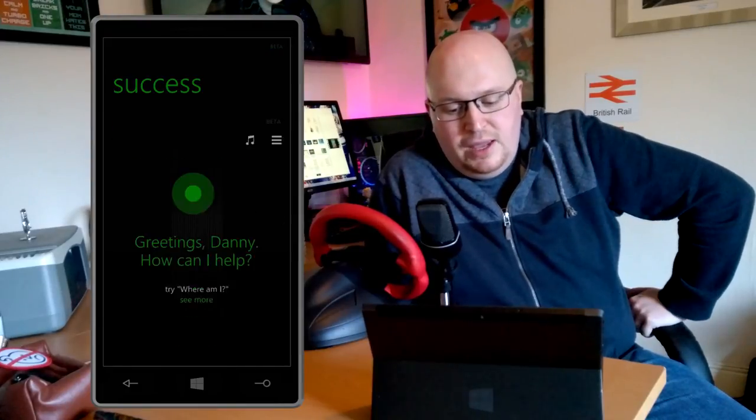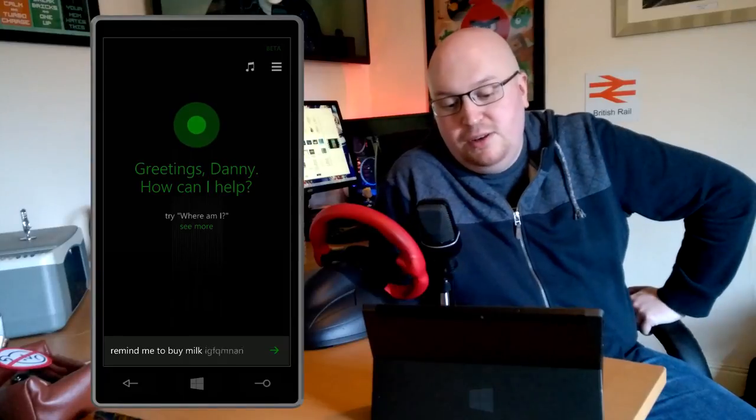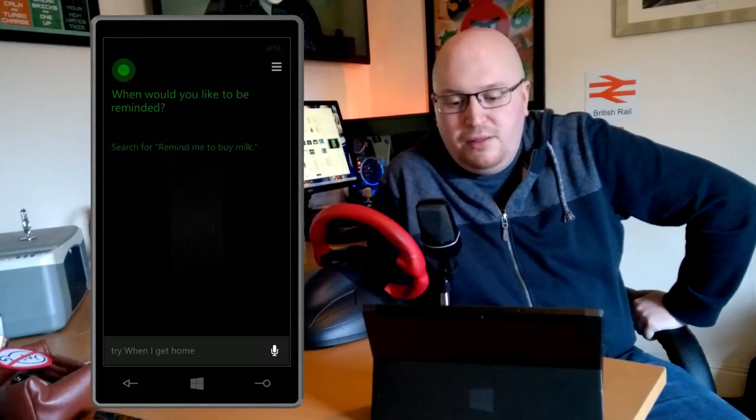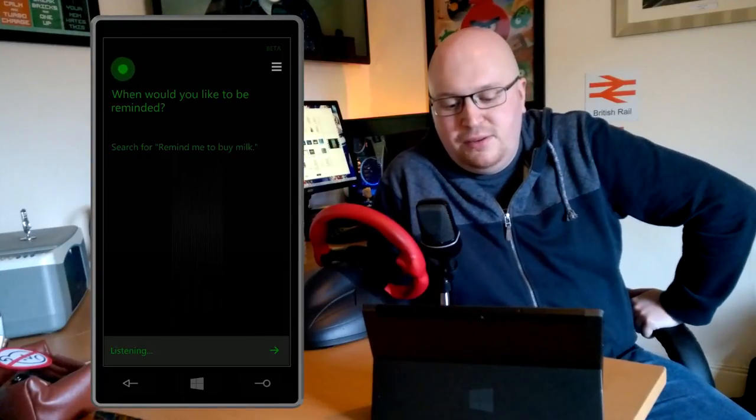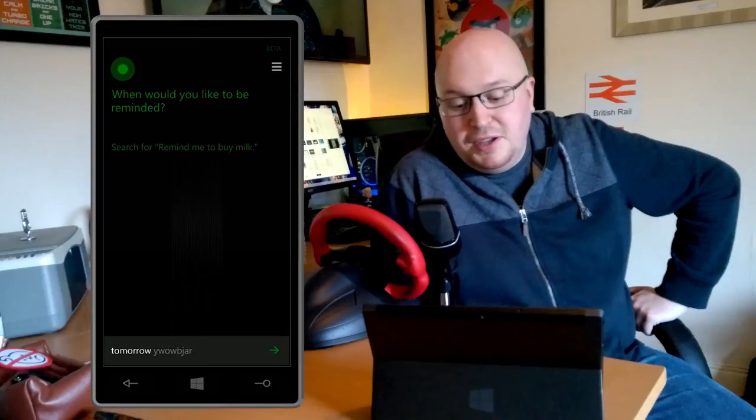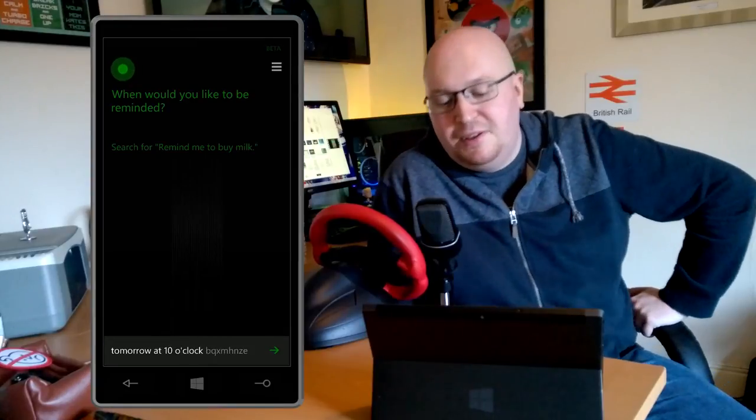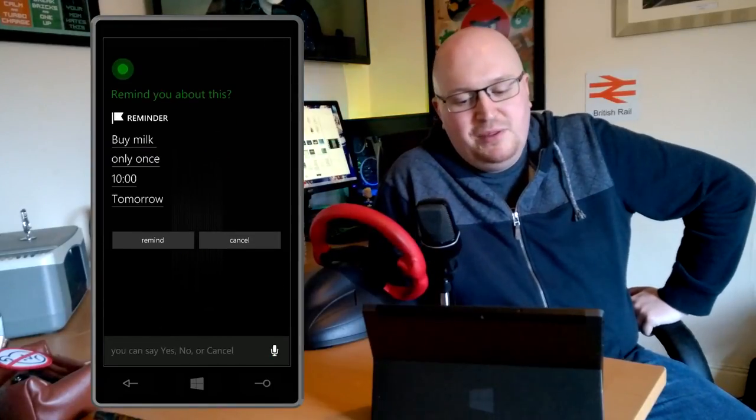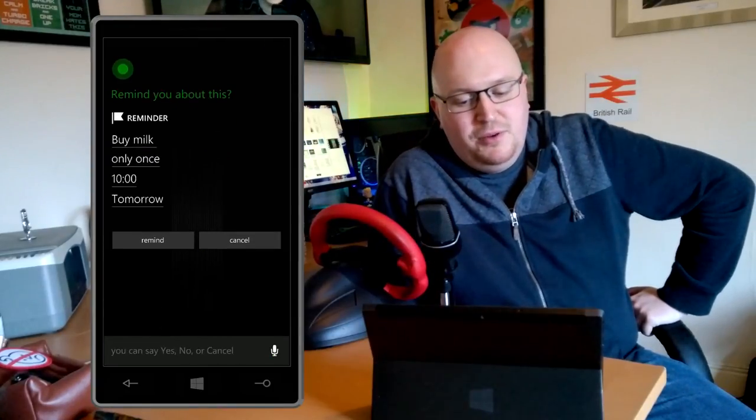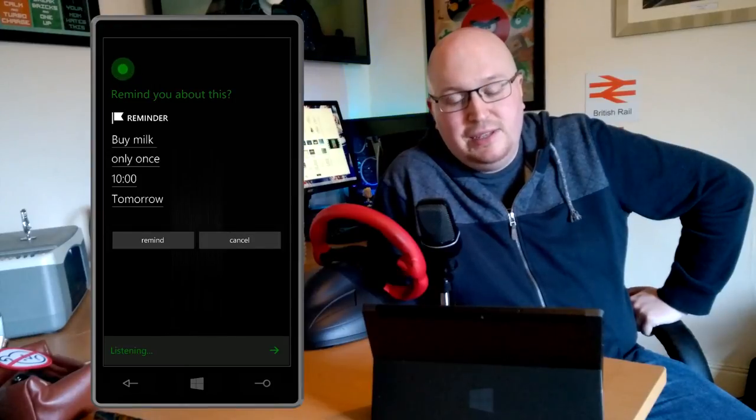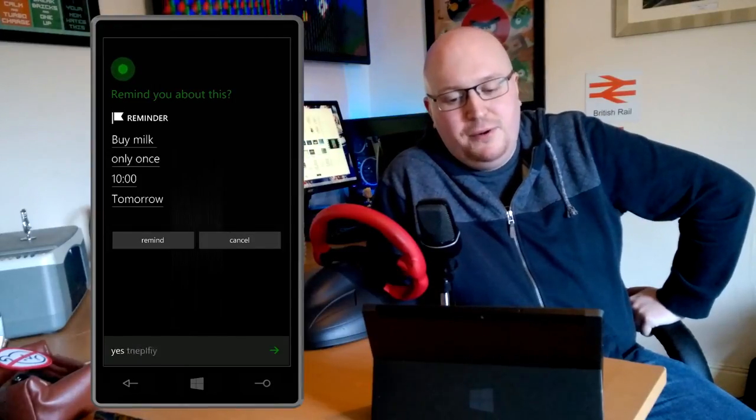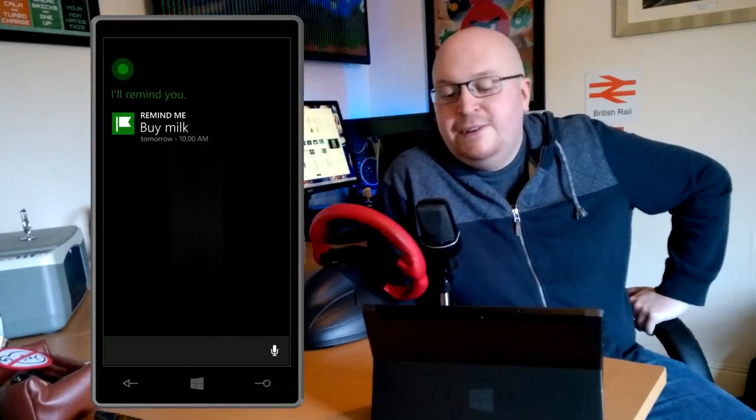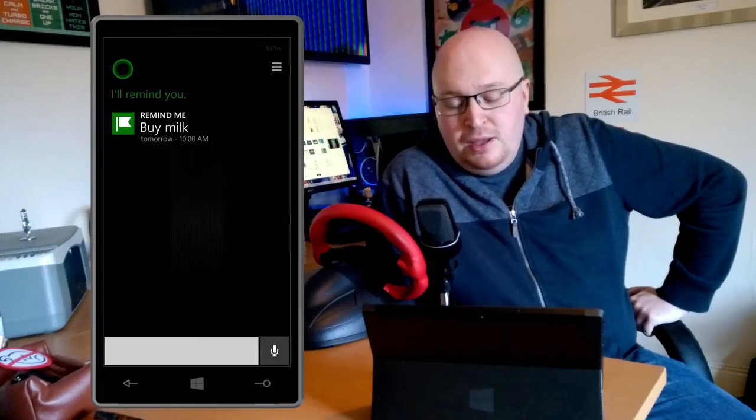We then get an example of how to use it. I say hey Cortana and it does pick me up, and then you can say remind me to buy some milk, which it did understand quite well. When would I like to be reminded? I told her in no uncertain terms tomorrow at 10 o'clock and she said buy milk once tomorrow at 10 o'clock.